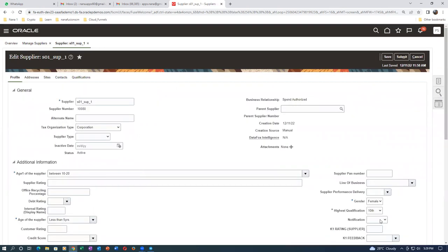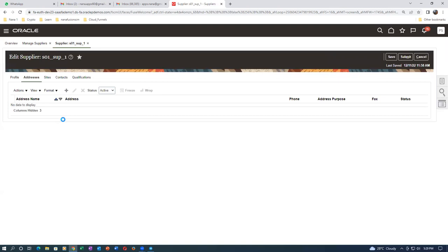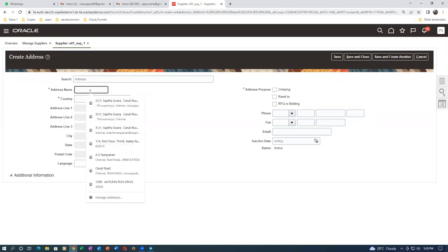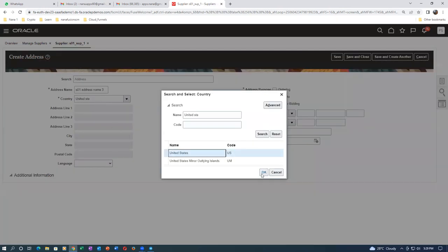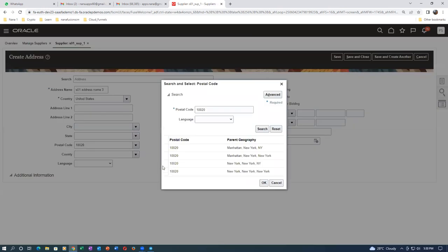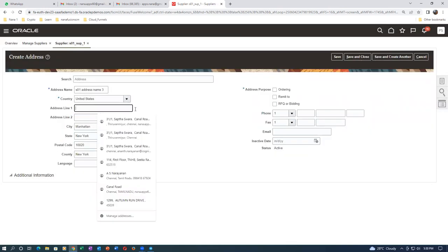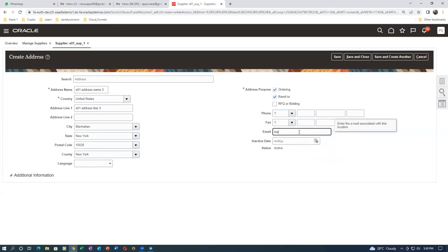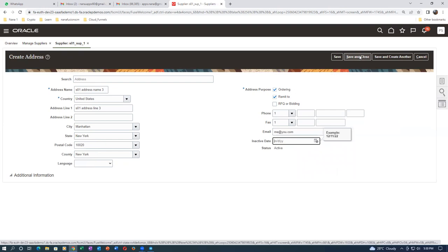Go check whether everything is okay on the profile - all four data items are there. What about the address? Click plus on the address. Address name, United States, with states. People make lots and lots of mistakes with half knowledge - they experiment on shared system instances and we don't know why things are happening. Enable for ordering, email at the rate u.com. Click Save and Close - the address is now getting saved.